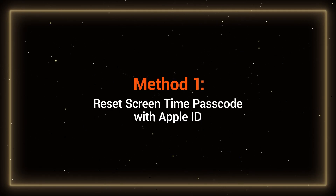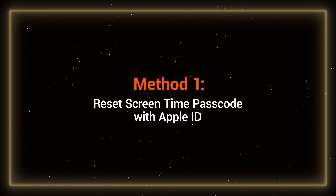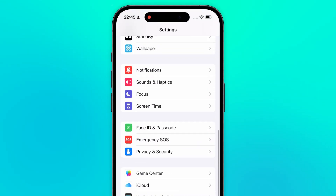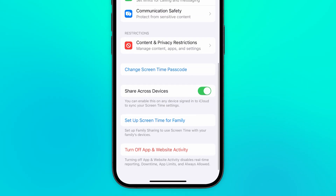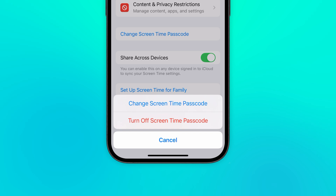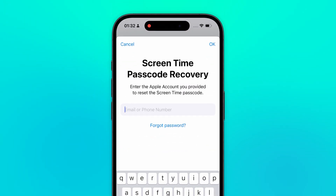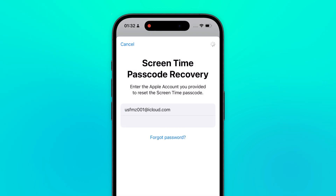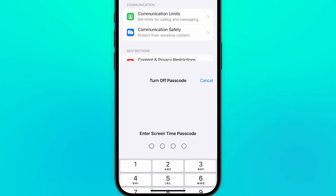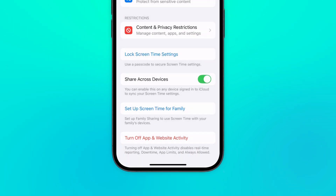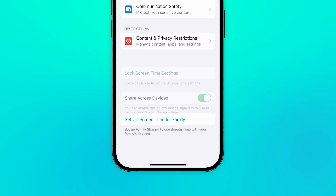Method 1: Reset Screen Time Passcode with Apple ID. Go to Settings, then tap Screen Time. Slide to the bottom and tap Change Screen Time Password, then select Turn off Screen Time Password. Here, you'll see the Forgot Passcode option. Tap it and enter the Apple ID and password you used when setting up Screen Time. Once verified, Screen Time will be turned off. You can then turn off App and Website activity below.